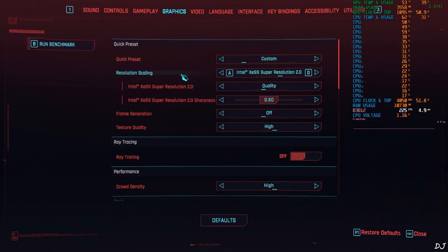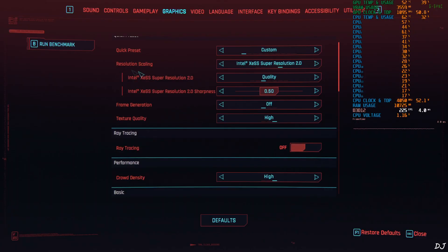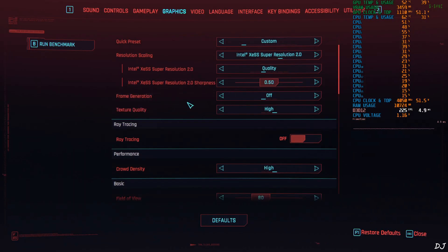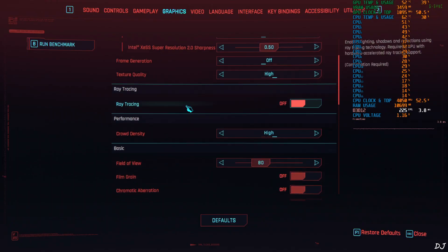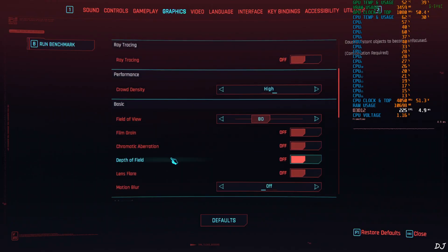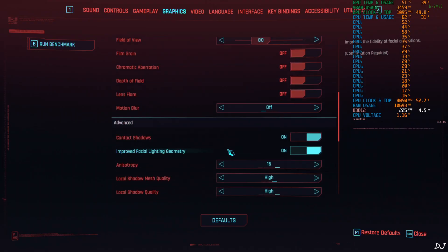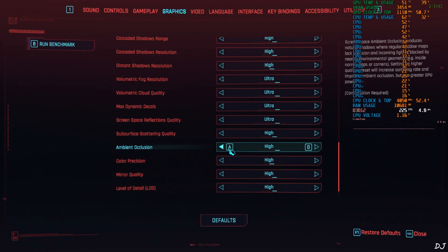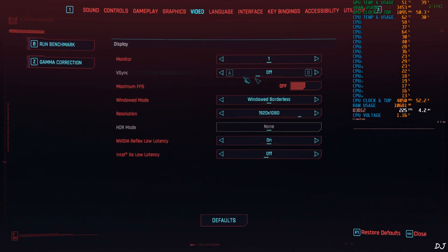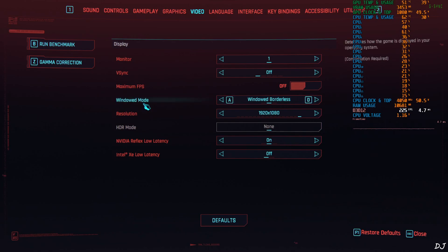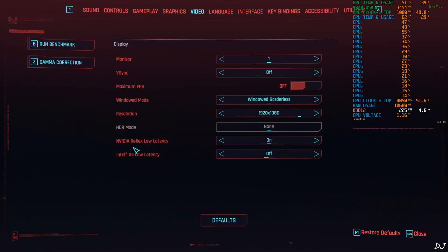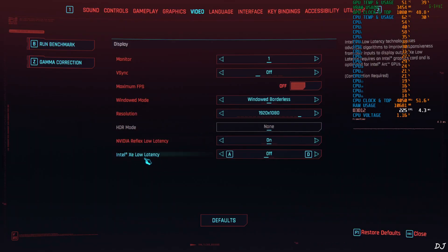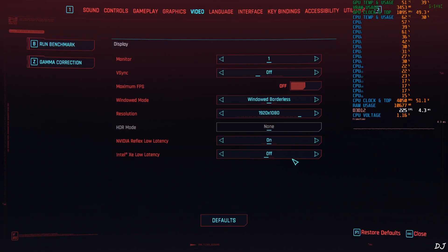In game settings, I'm using the game's Ultra preset with post-processing effects disabled. Set resolution scaling to XCSS Super Resolution 2.0 using the Upscaler's Quality preset, with sharpness level at 0.5. Frame generation is disabled for now to establish base performance. Film grain, chromatic aberration, depth of field, lens flare, and motion blur are all disabled. V-Sync is off, no FPS cap applied, window mode is Windowed Borderless — this game does not support frame generation in full-screen mode. Resolution is Full HD. NVIDIA Reflex is enabled, and we have access to XCLL / XCSS Low Latency — disabled for now.